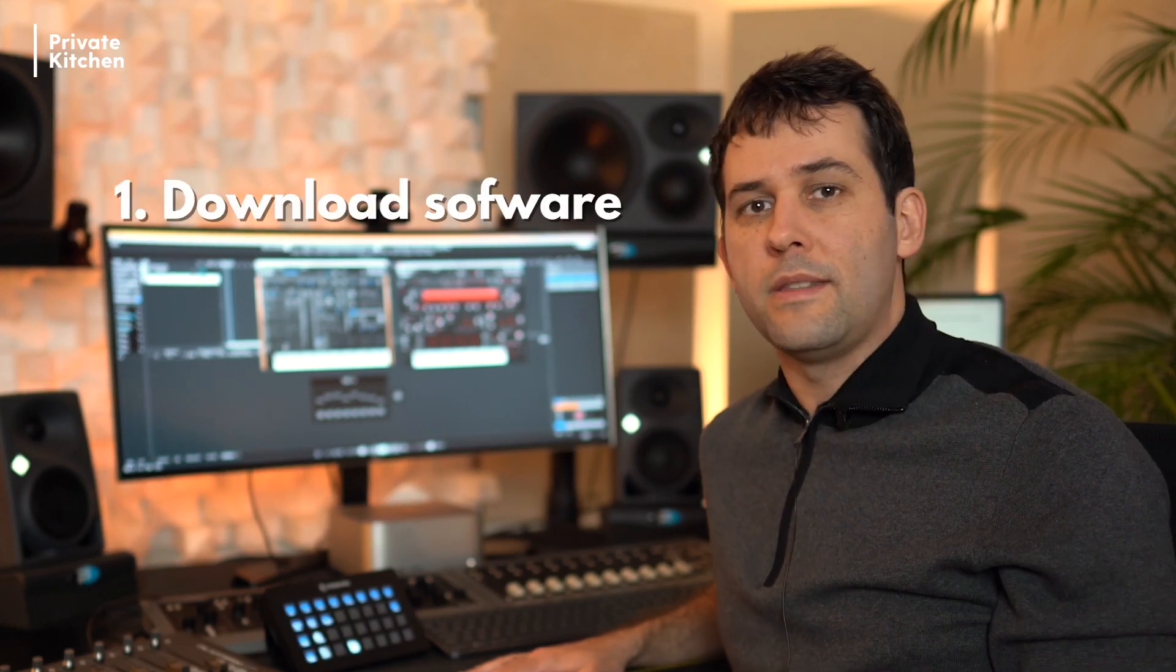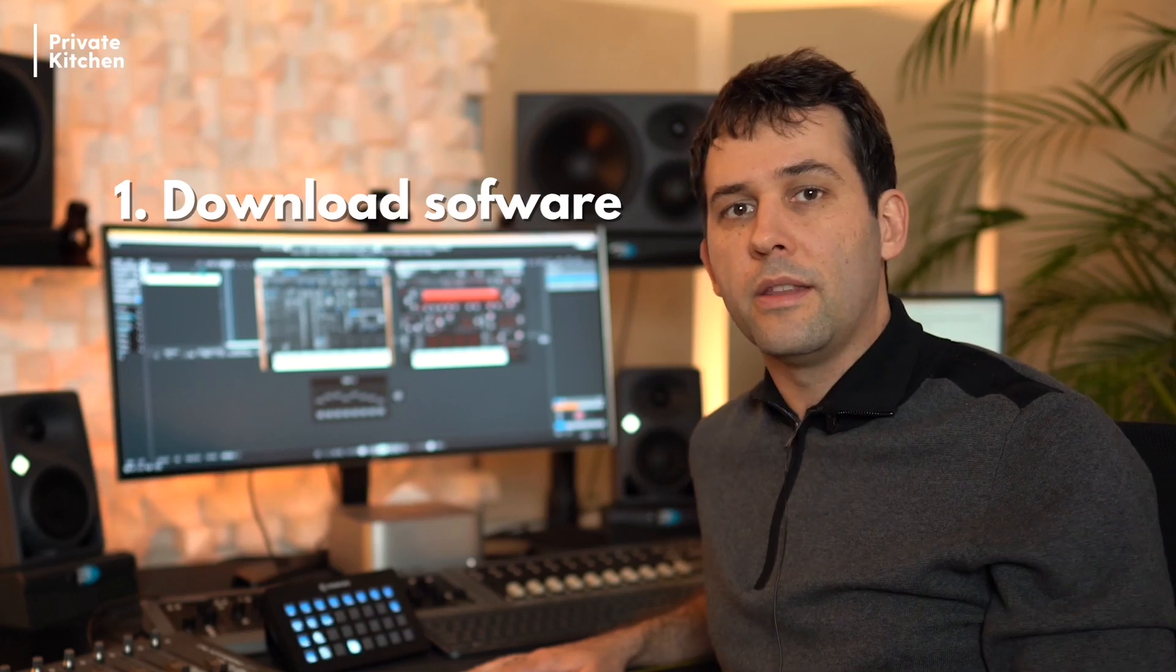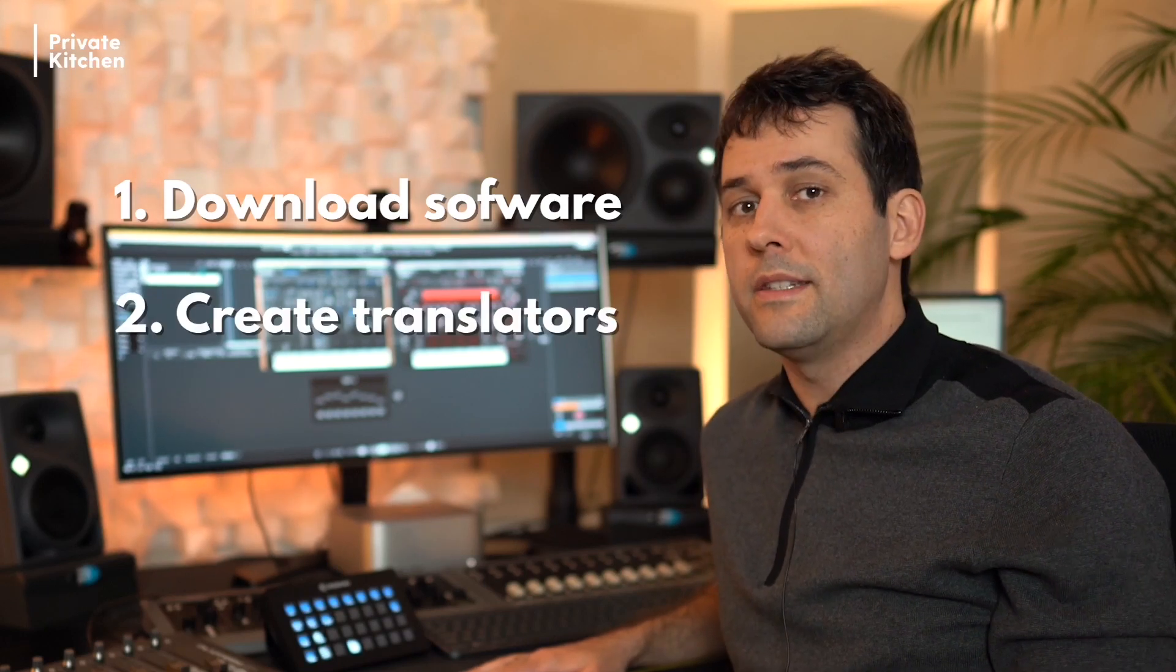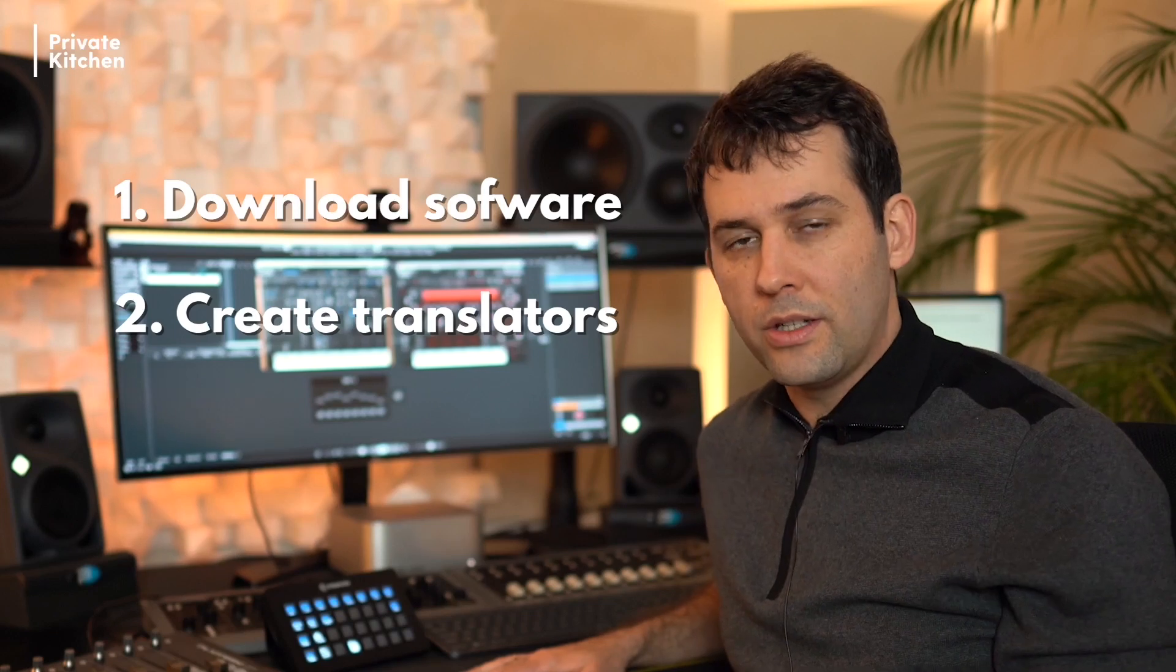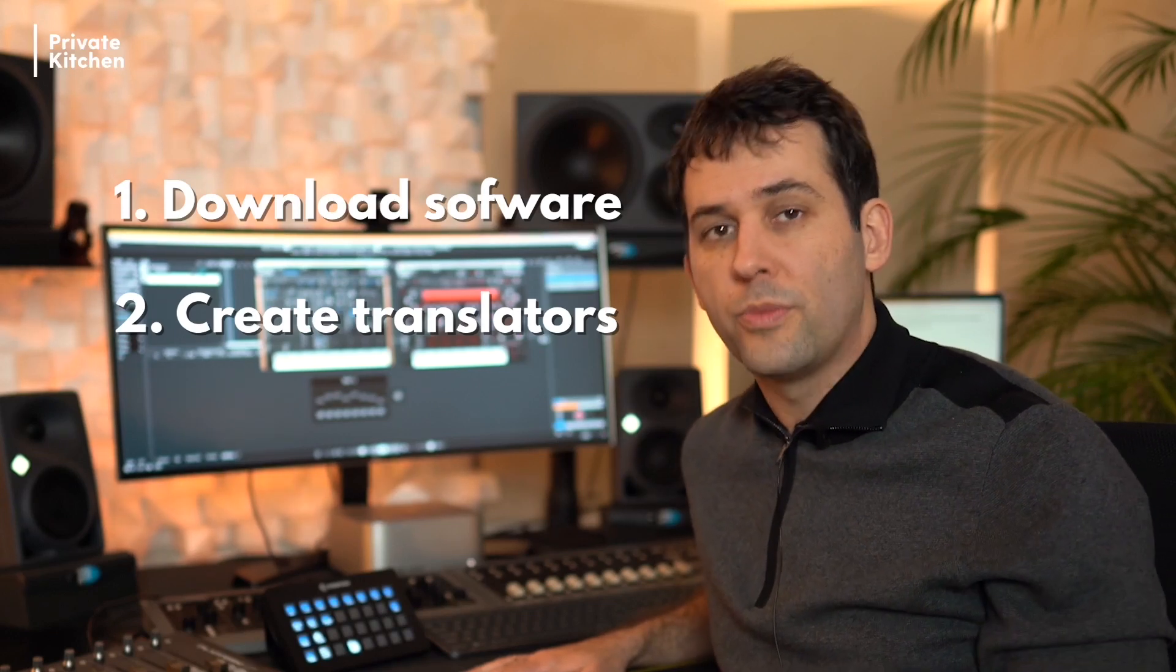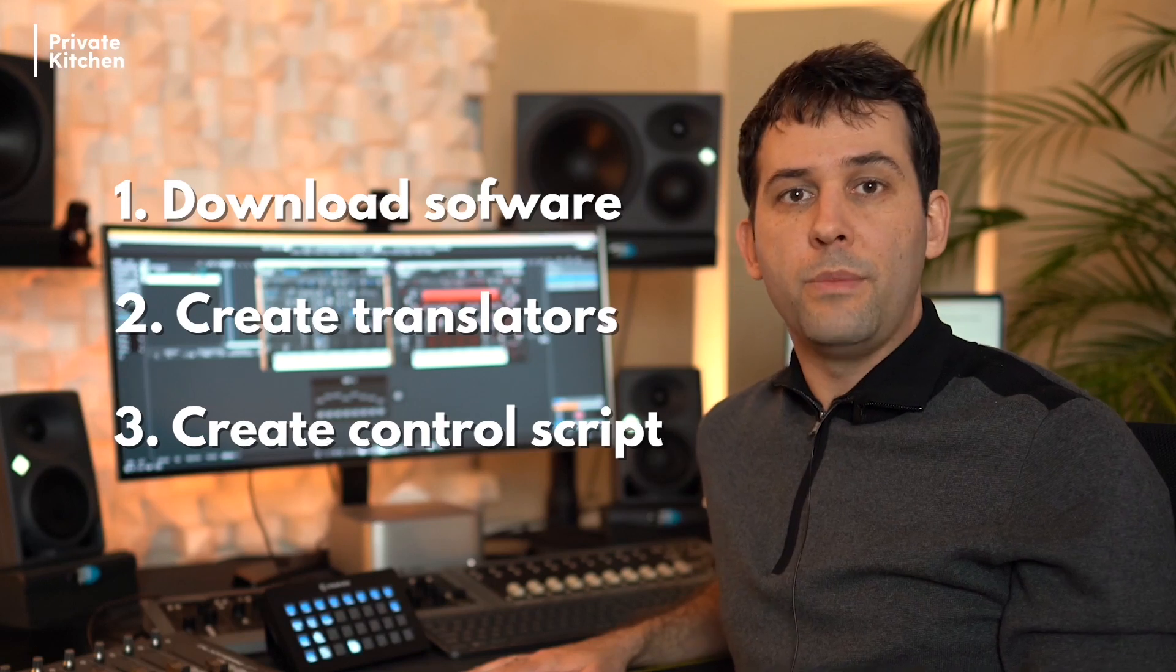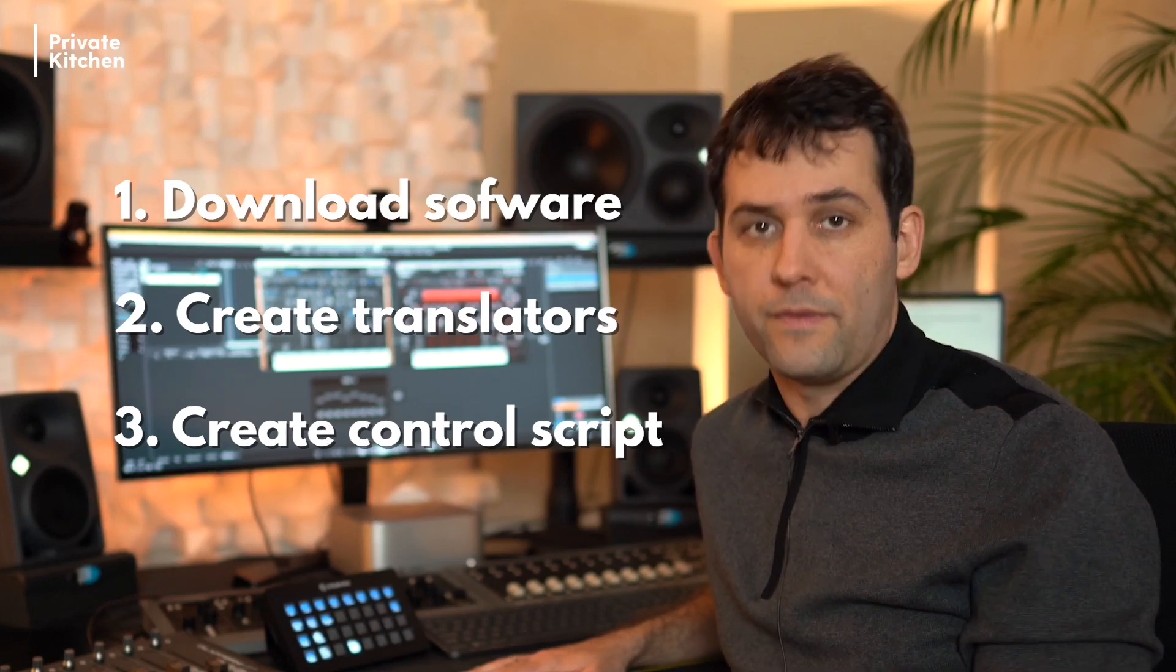The first step is that you are installing and downloading the BOME MIDI Translator software. The second step contains the creation of translators within the BOME software. And the third step, you are creating a MIDI control script within the Cubase environment.